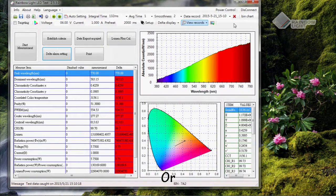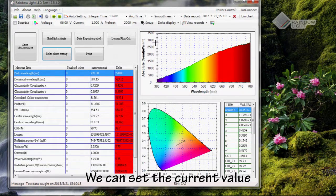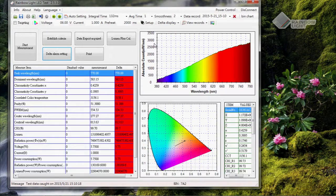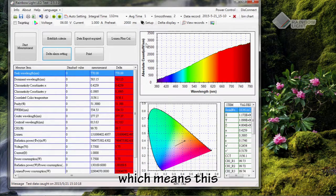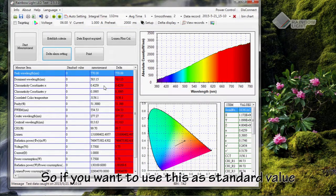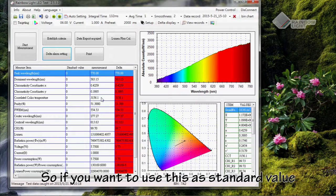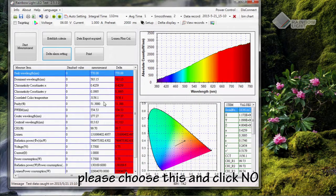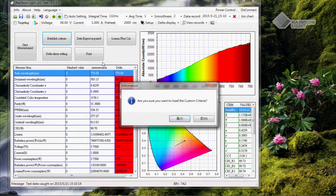Or we can set the current value as our standard, which means this. If you want to use this as a standard value, please choose this and click No.